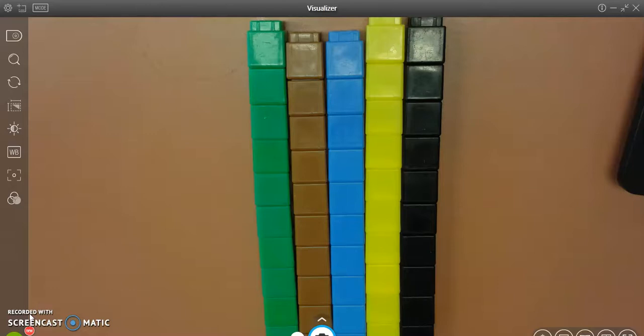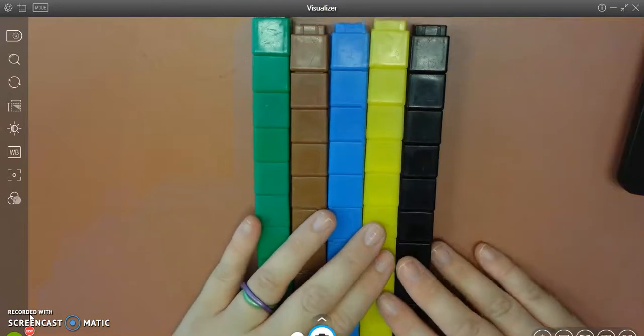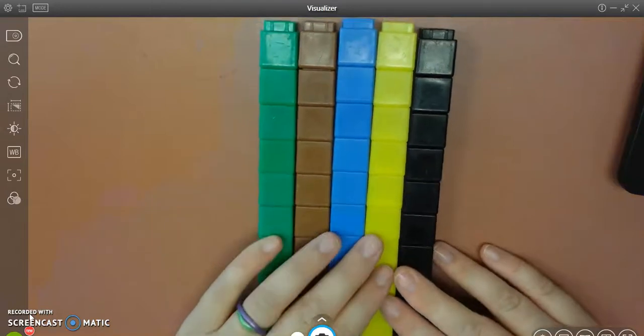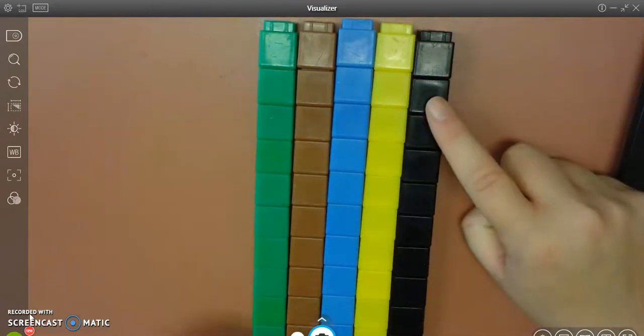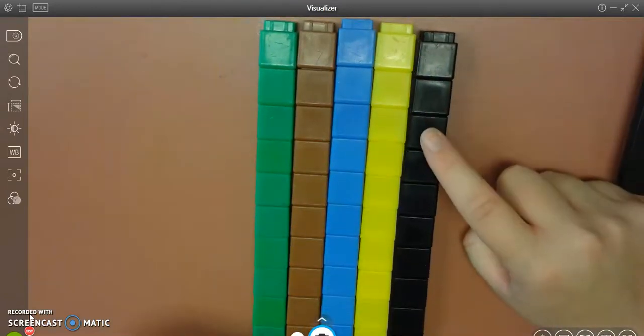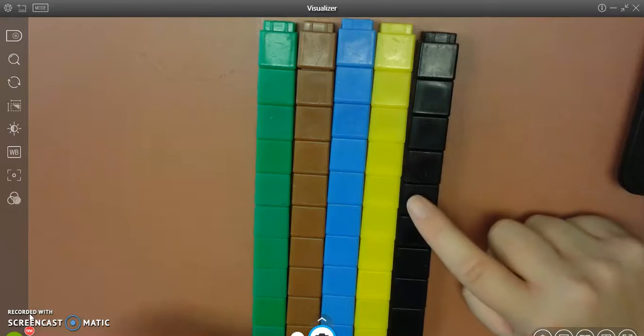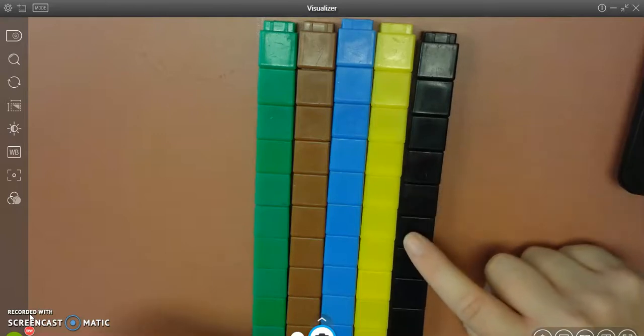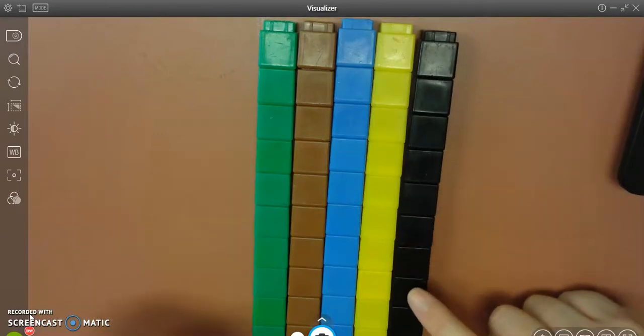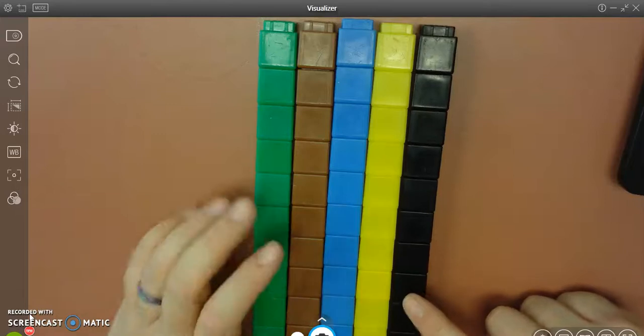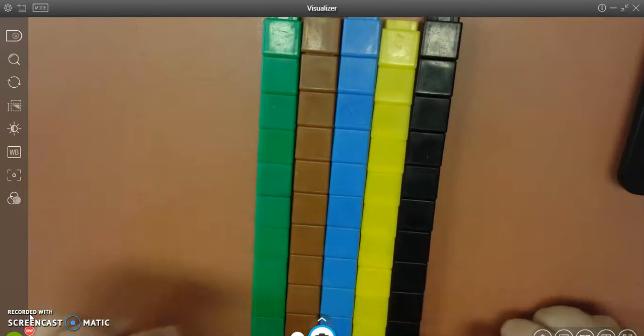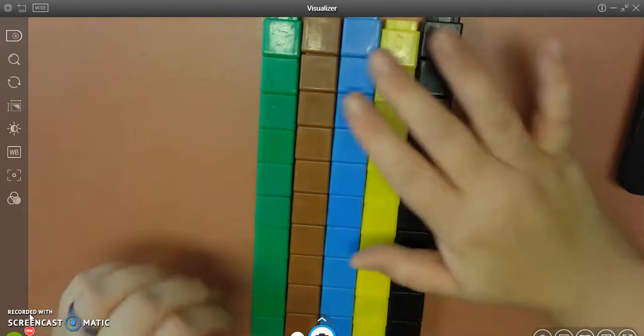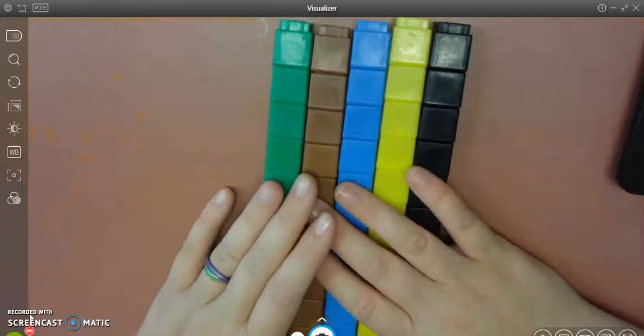One way would be to count them in singles. 1, 2, 3, 4, 5, 6, 7, 8, 9, 10 and I would keep counting until I got to 50.